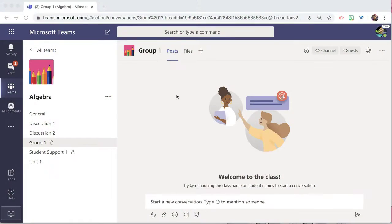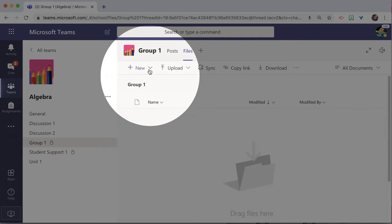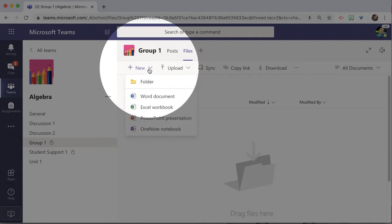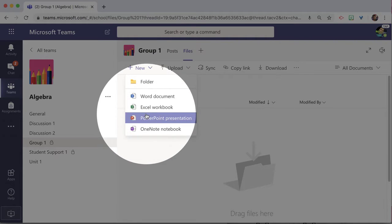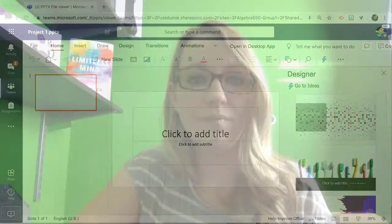Now each group has the ability to have a conversation but also collaborate on files. Remember that the files tab is collaborative. Students can create a new PowerPoint and collaborate on it.